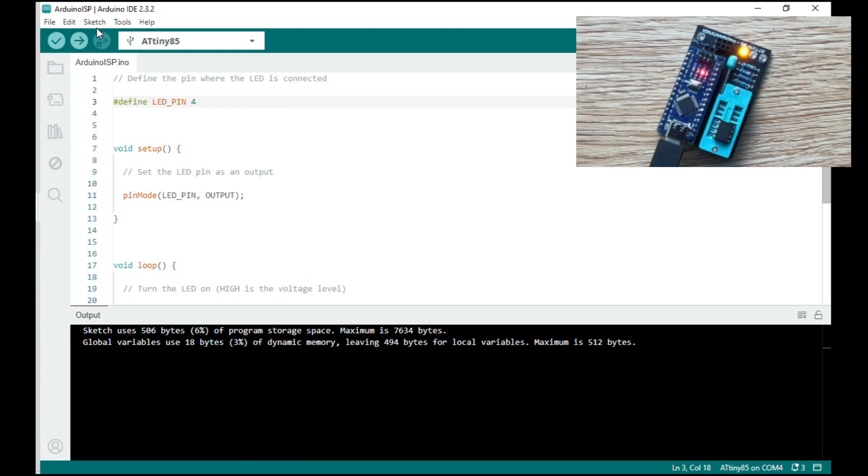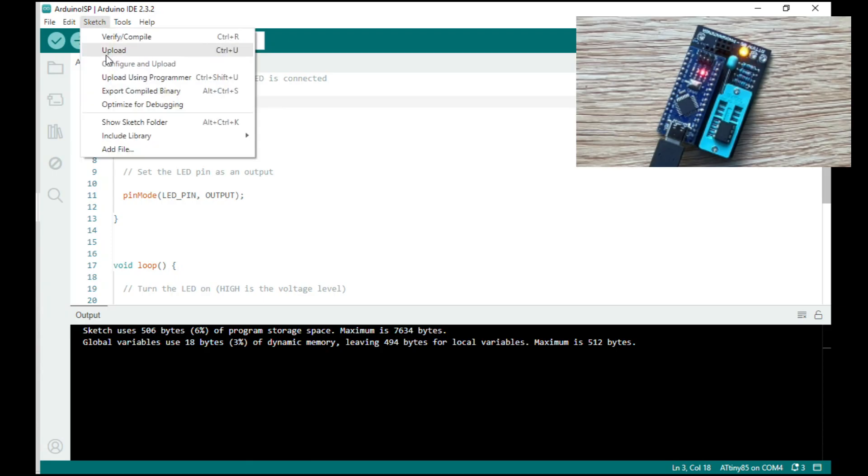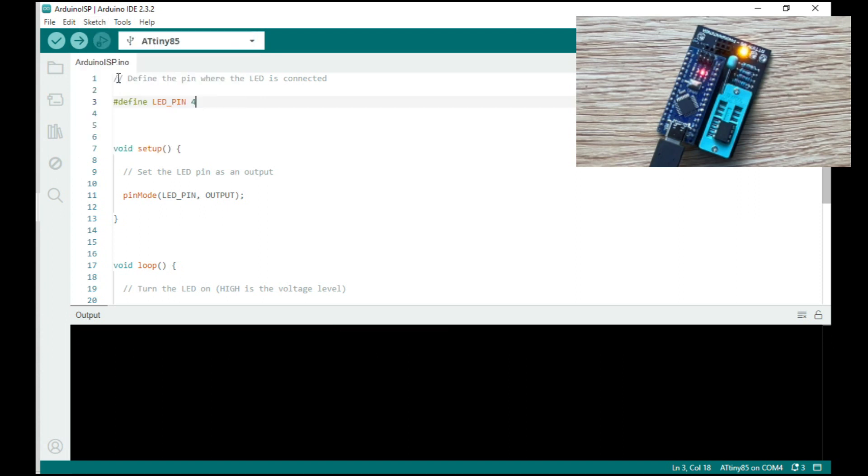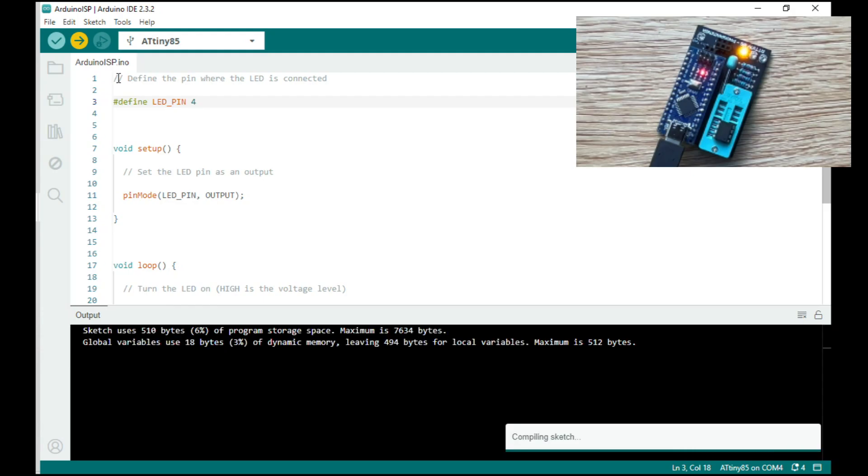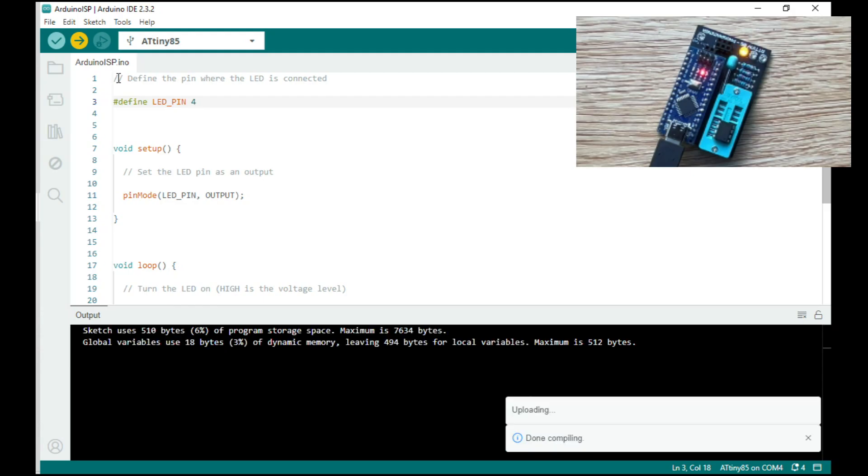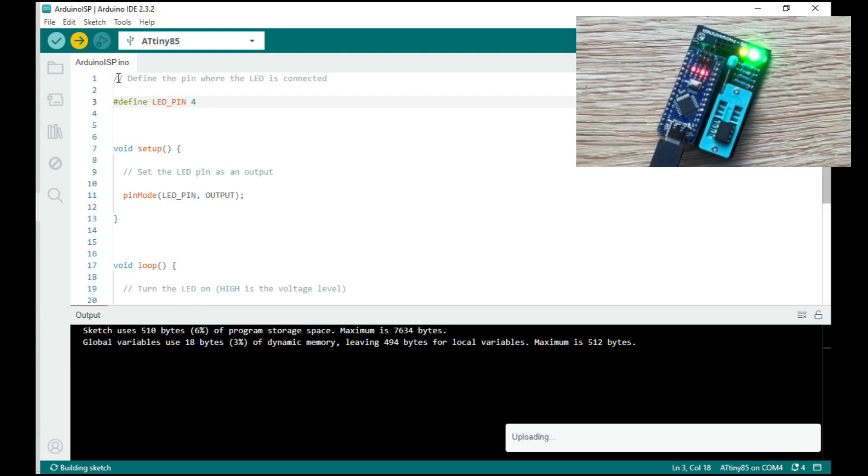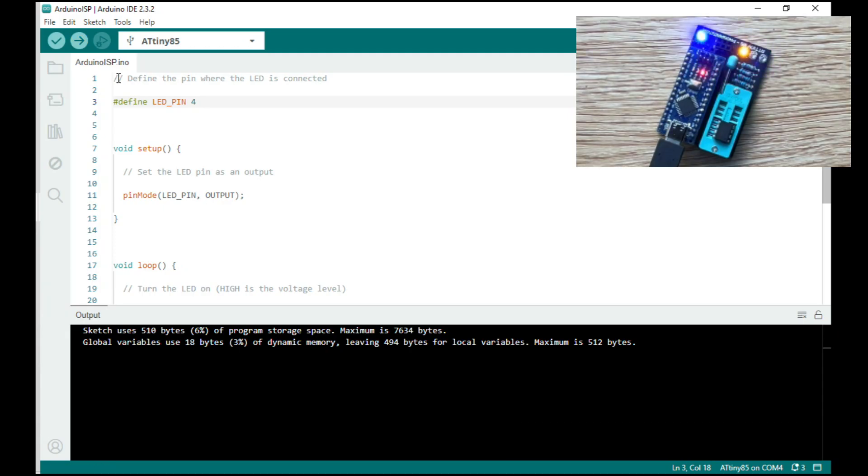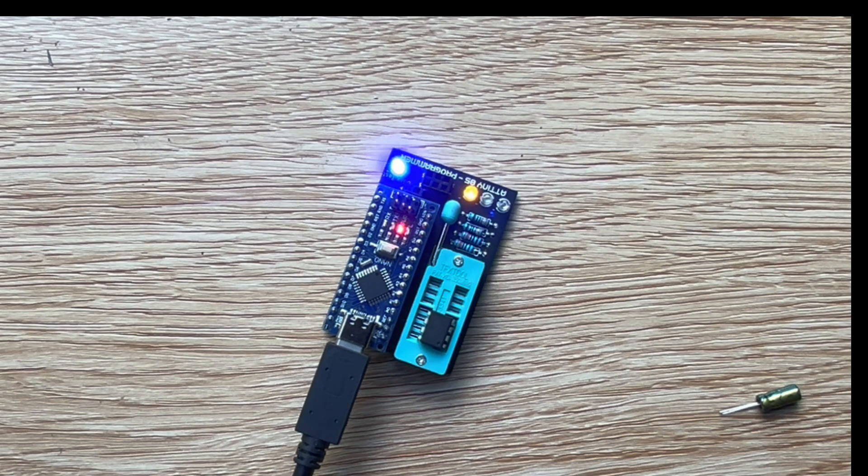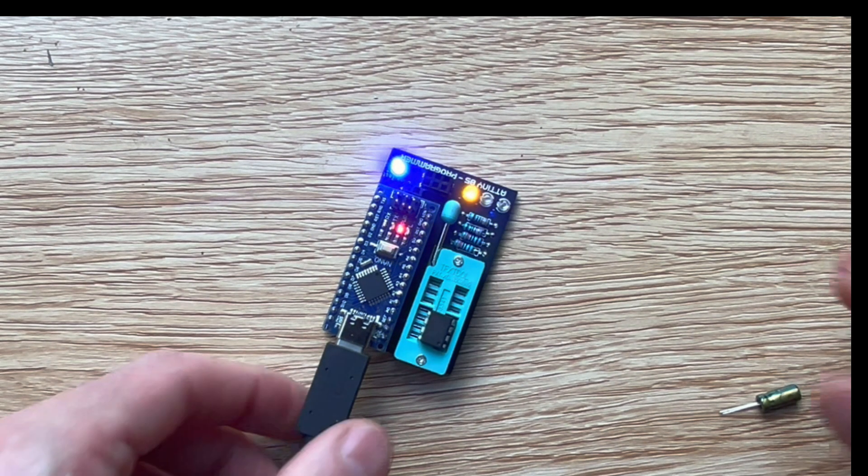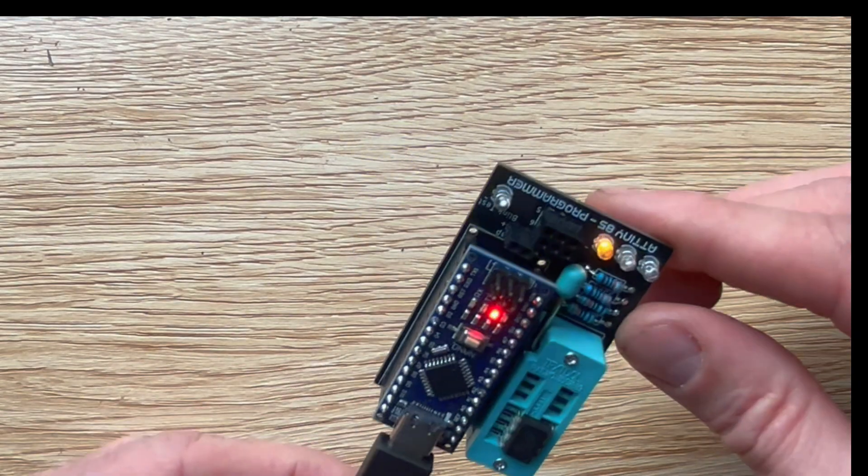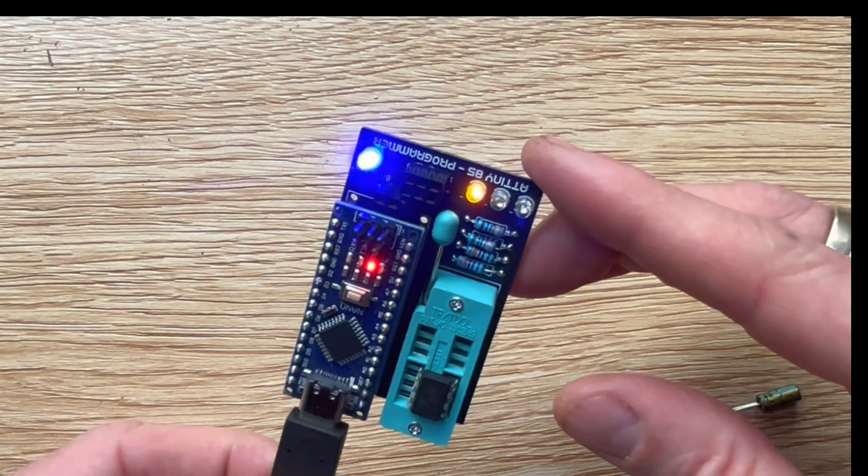So we'll run this sketch, and to run the sketch you have to go up to sketch, then upload using programmer. Let that compile. That's it. That's how easy it is. It really is simple once you have it set up correctly on your computer. You can see it's pretty straightforward.